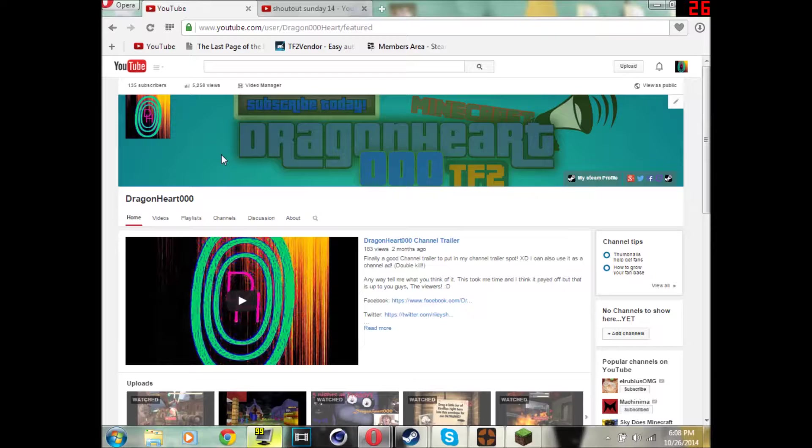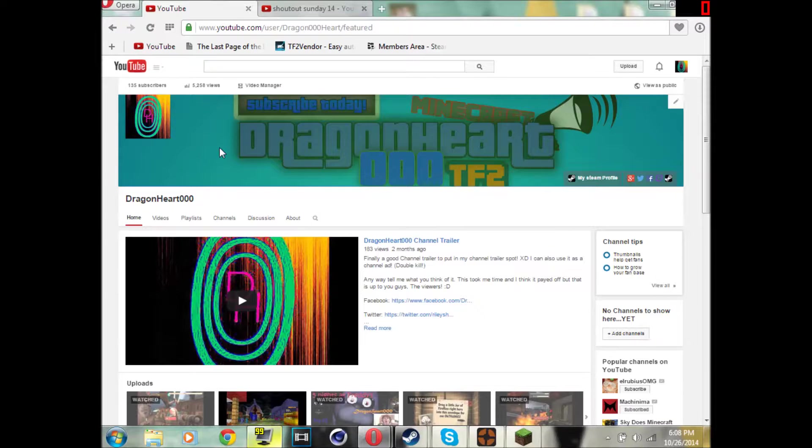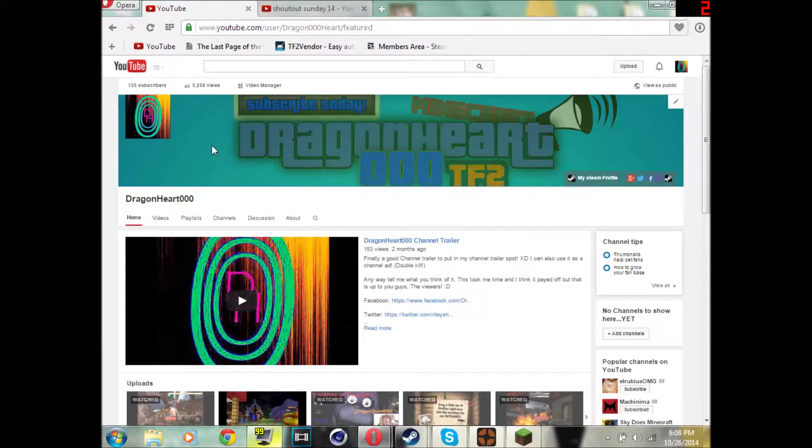but he doesn't have a channel that he really uses. He does Twitch though, I think. So I'll link his Twitch in the description once I finally get it from him. I didn't actually get to check that out. So I'll definitely link that though.